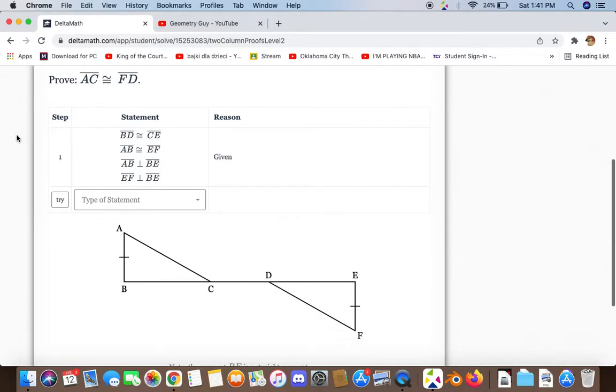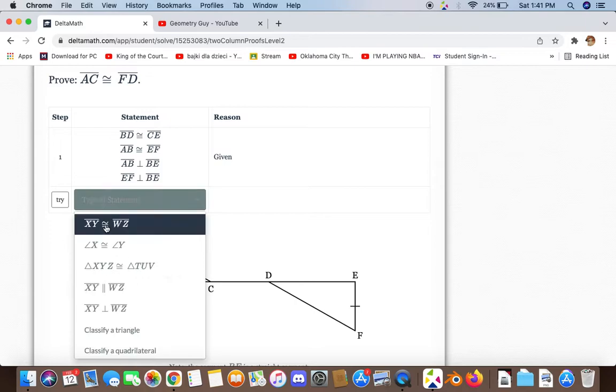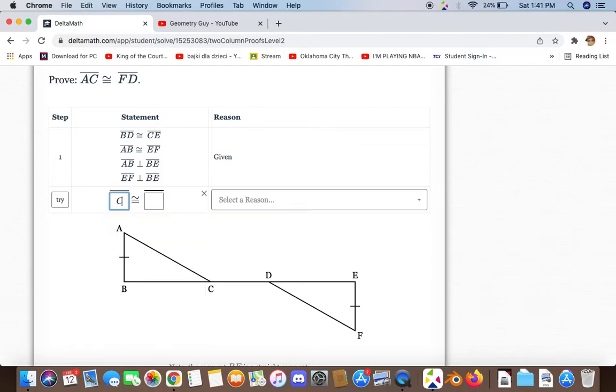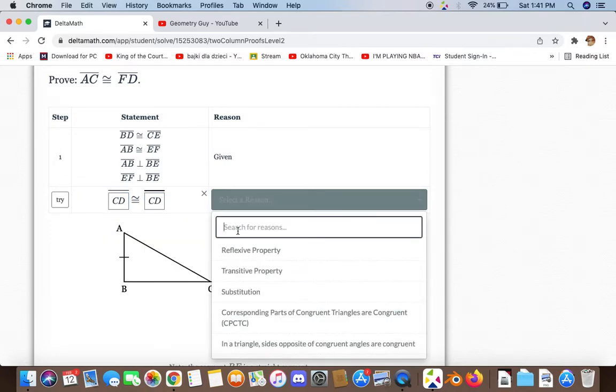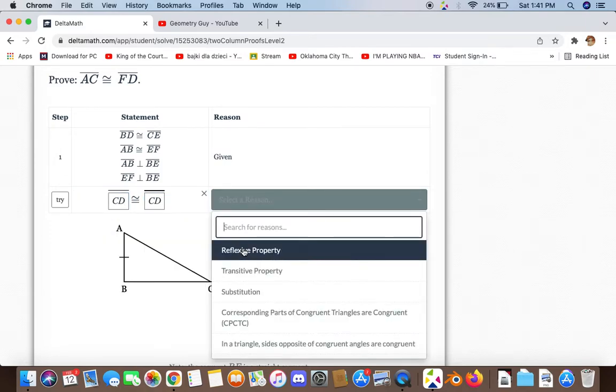we now have to prove that AC and FD are congruent to each other. So the first thing we can say is CD is congruent to itself because of the reflexive property.